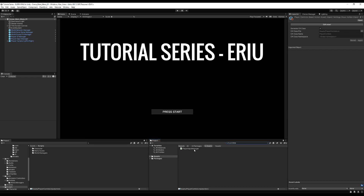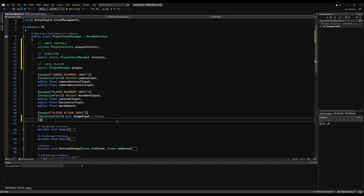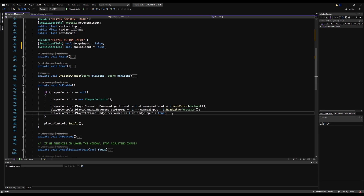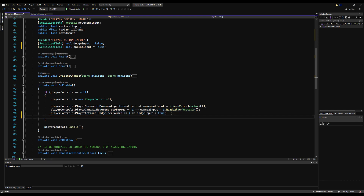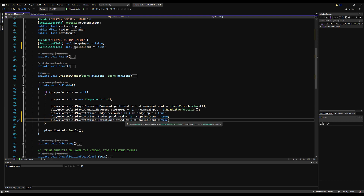Next I'm going to navigate to the Player Input Manager. Right below the dodge input I'm going to make a serializable field bool called sprint input and initialize it at false. Down here on OnEnable I'm going to copy the dodge input and paste it, but we're going to do something slightly different — we'll change this to sprint and change dodge input to sprint input. Then we copy and paste this again and instead of using dot performed we're going to use dot canceled.